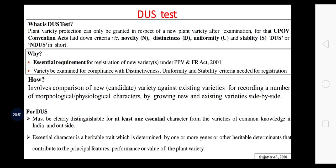Why is the DUS test conducted? It is the essential requirement for registration of a new variety under PPVFR Act 2001. The variety is examined for compliance with Distinctness, Uniformity, and Stability criteria needed for registration. How is the test done? The test involves comparison of the new variety against existing varieties by recording a number of morphological or physiological characters, by growing new and existing varieties side by side. We need a candidate variety and a pool of already existing varieties. For distinctness, uniformity, and stability, there should be at least one essential character which gives distinctness of the variety of common knowledge in India and outside. The essential character is a heritable trait determined by one or more genes or other heritable determinants that contribute to the principal features, performance, or values of the plant variety.